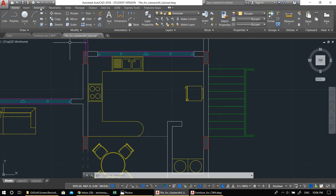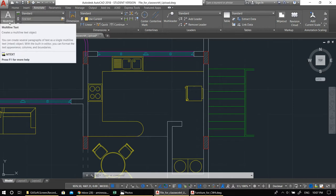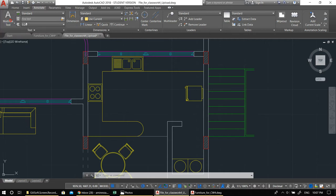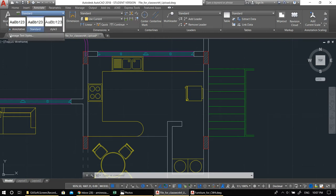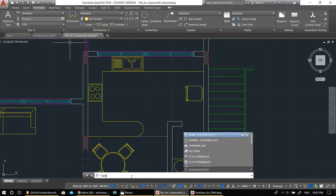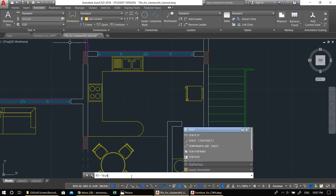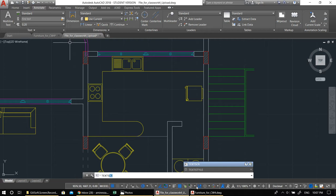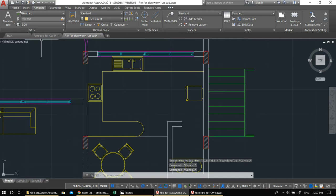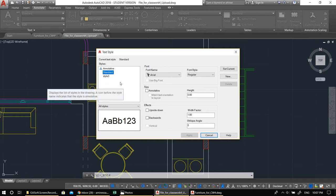You can work inside the Standard text style, but I prefer to have several different types. Go to Manage Text Style, or type 'ST' for Text Style in the command line. It opens the Text Style dialog. Based on Standard, I'm creating a new one — I'll call it 'My Style'. As an architecture student you should have good taste in fonts. Select a nice font like Veranda.